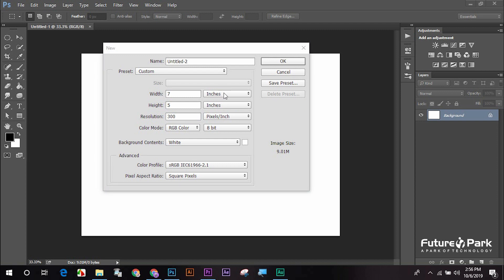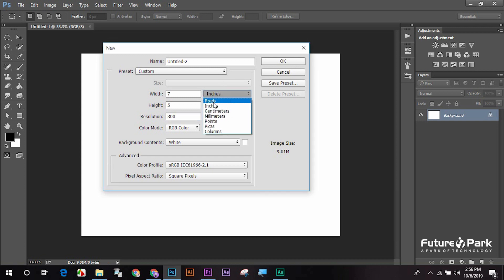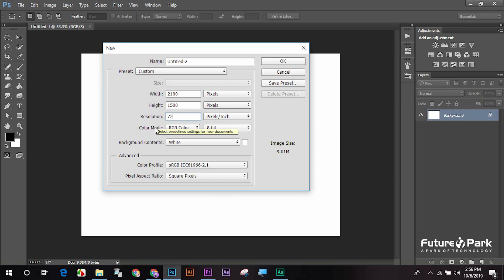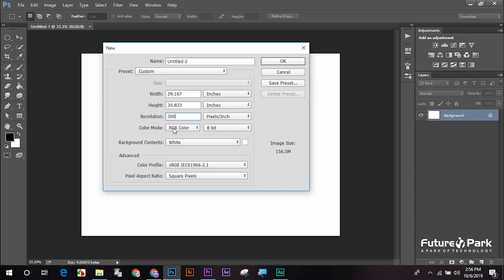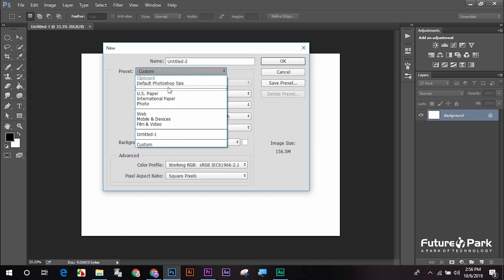So we have two media. We have electronic media. We have a pixel unit. The color of the image is RGB. We have a print media with high resolution and a color of 300. We have CMR. So we have to do this document with print and electronic media.